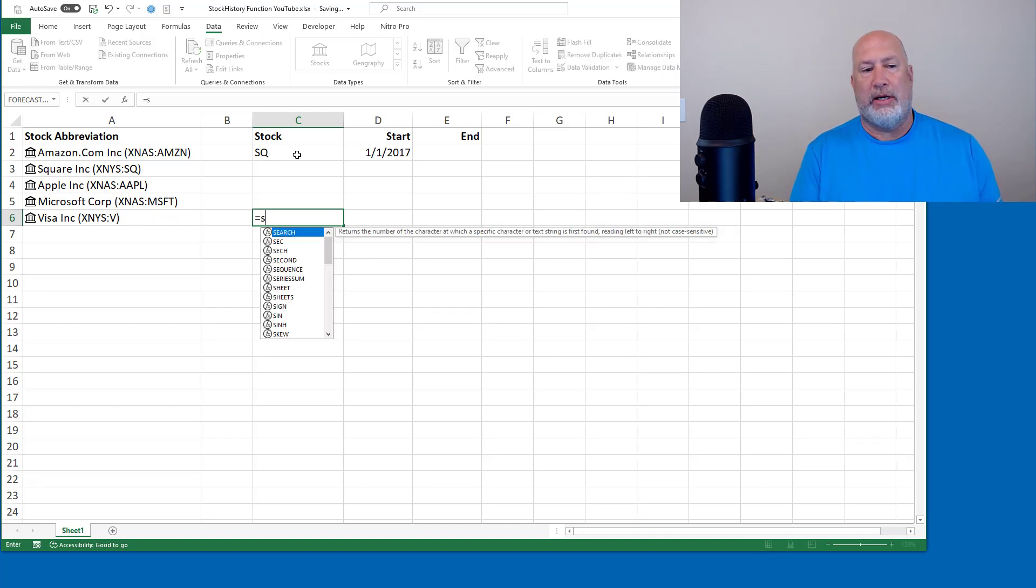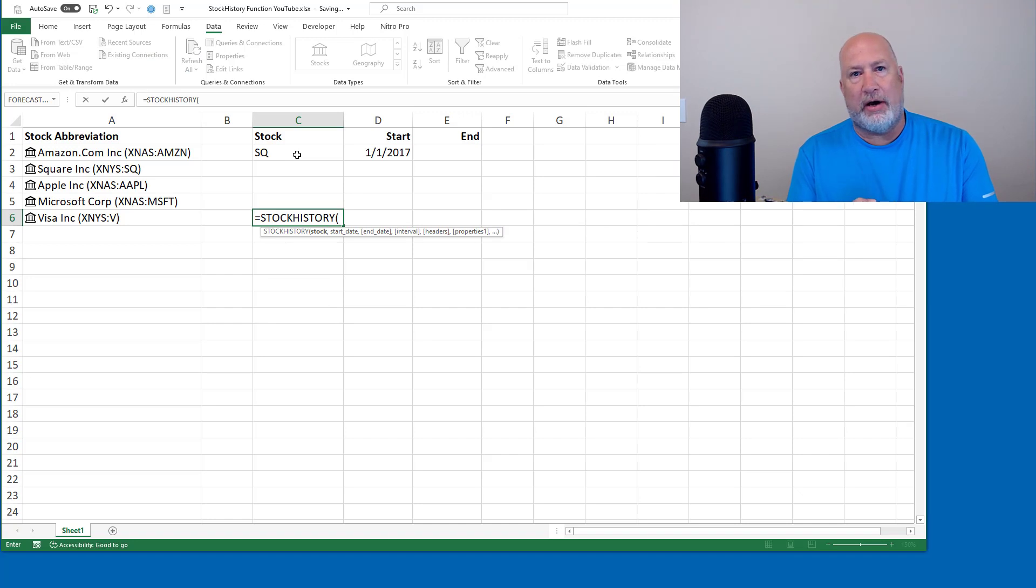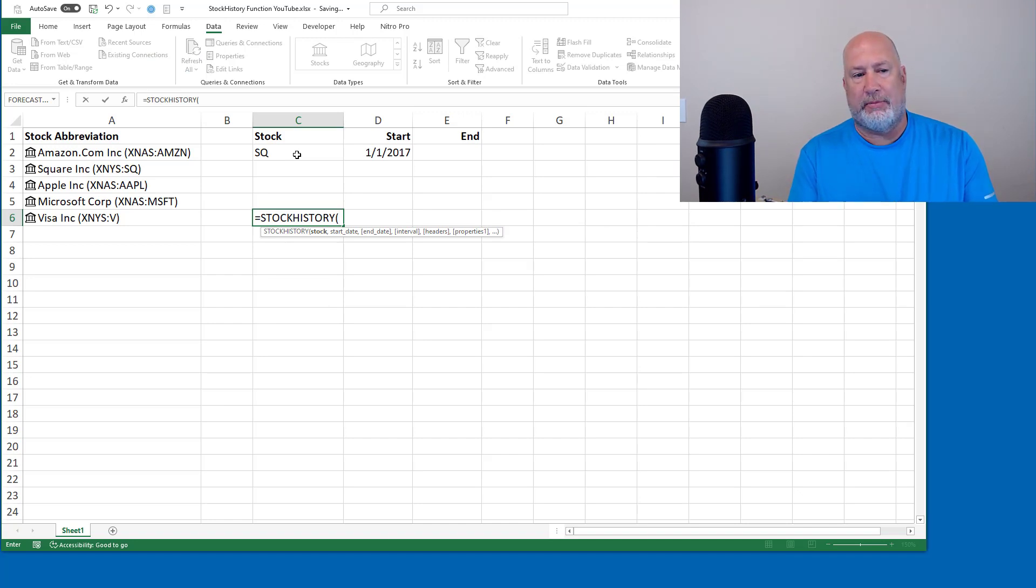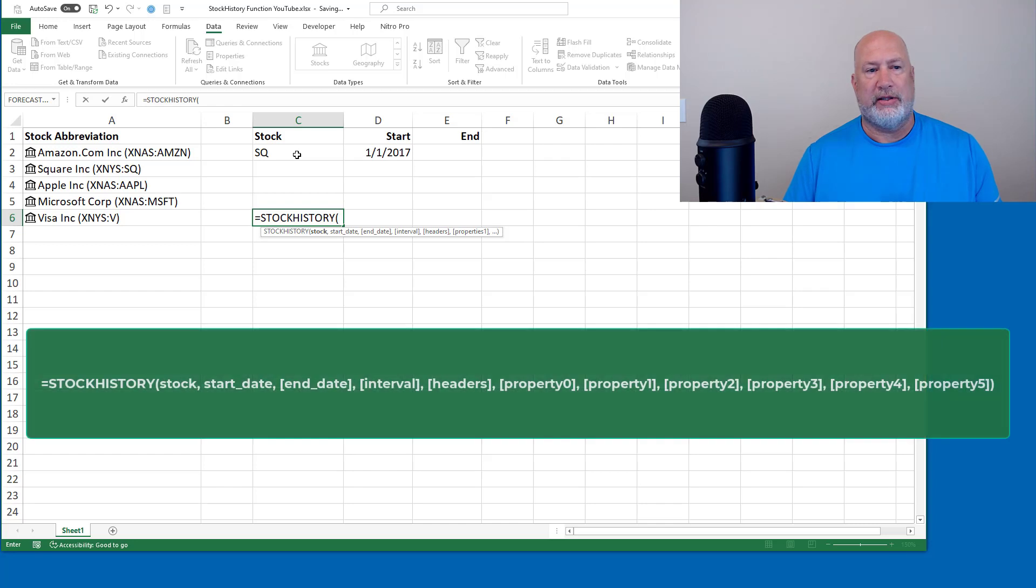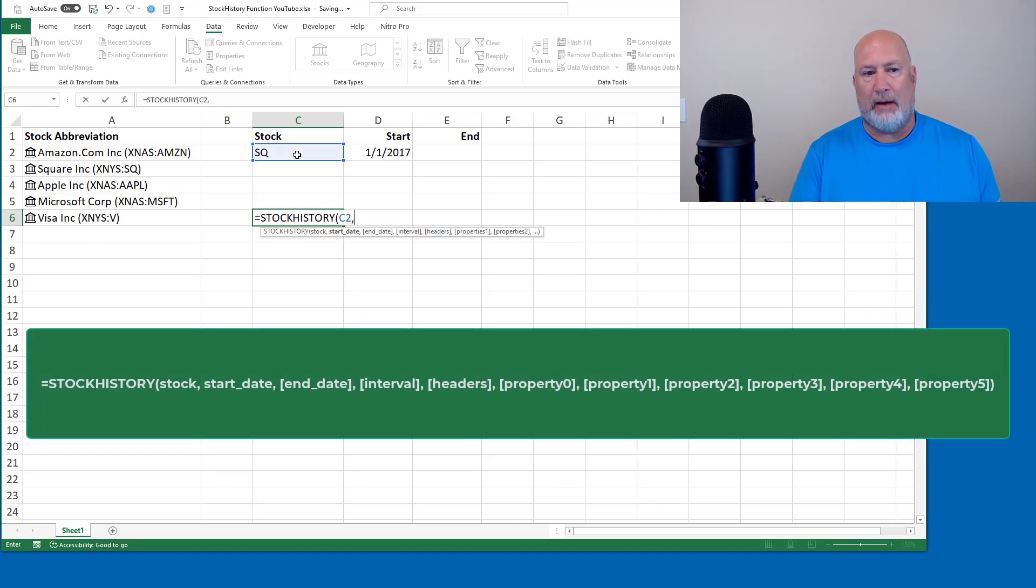So I'm going to do equals stock history. It appears to have a lot of arguments. These are all very simple. What stock do you want to see the stock history for? That's cell C2, comma. What start date do you want?